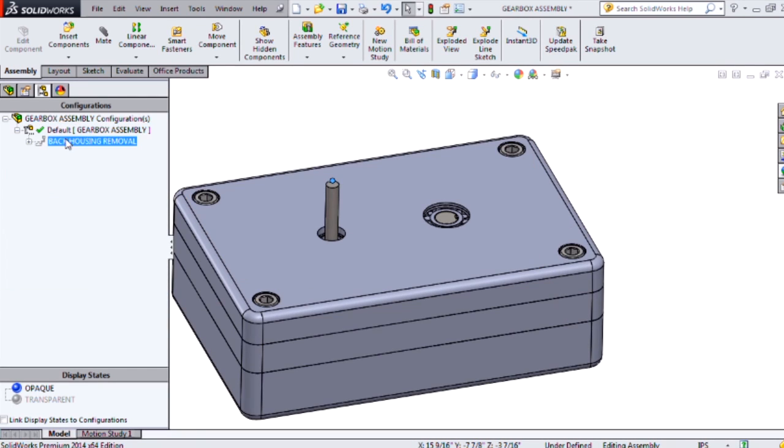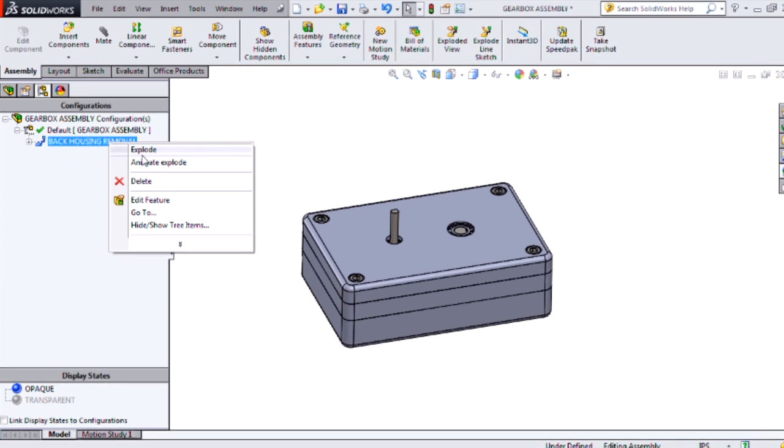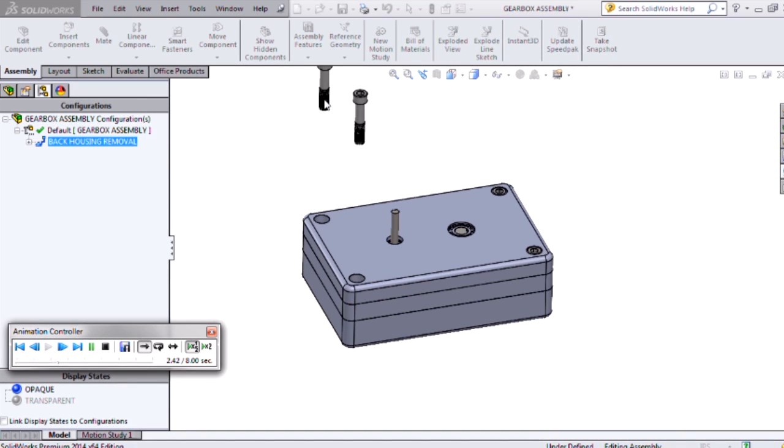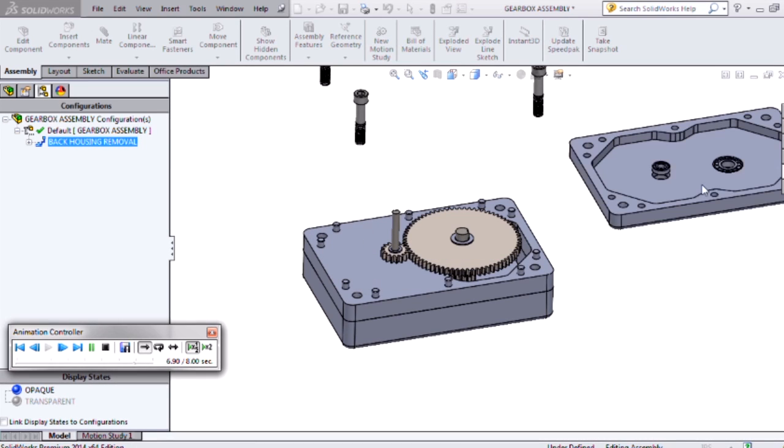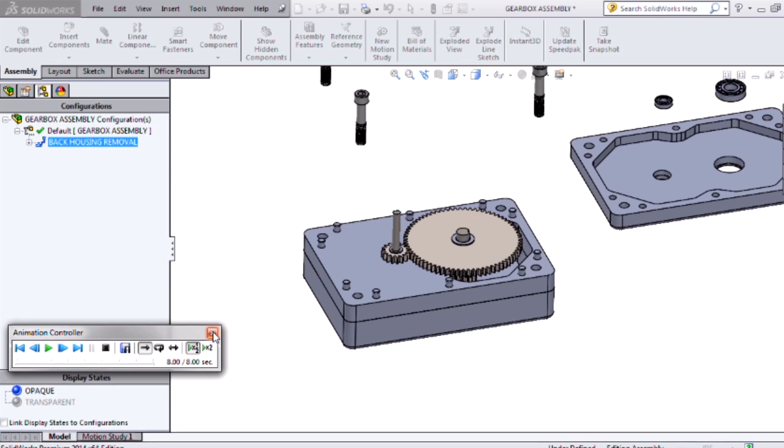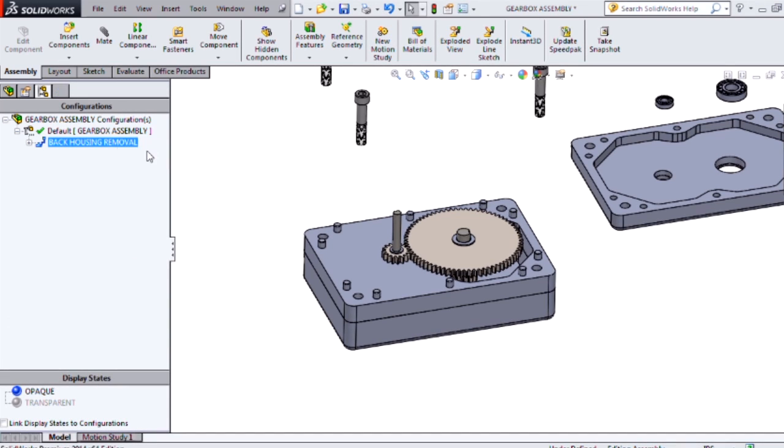I already have an exploded view created to show you what we'll be creating. Let me animate this exploded view. You can see that we're actually threading out each of these fasteners, we'll remove this top back housing and flip it over to show how the bearings can be removed. I want to replicate this but with a couple of differences.